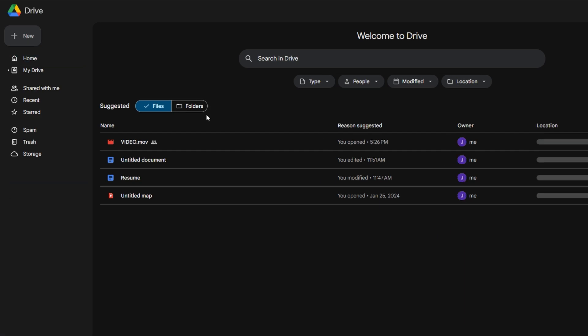Wait for the video file to upload to Google Drive. The time taken will depend on the file size and your internet speed.